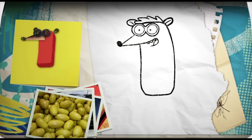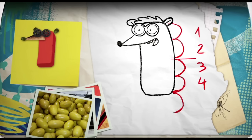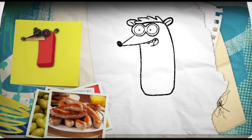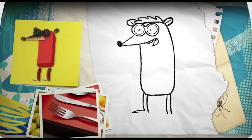His legs will be about a quarter of the length of his body and look like a couple of sausages. And his feet are flat with three pointy toes like on your kitchen fork.